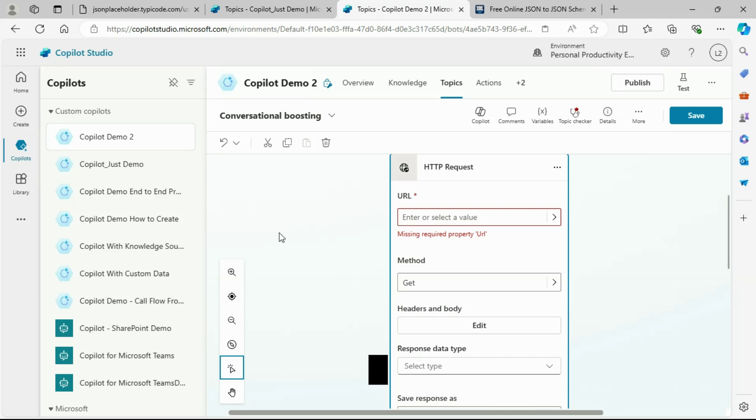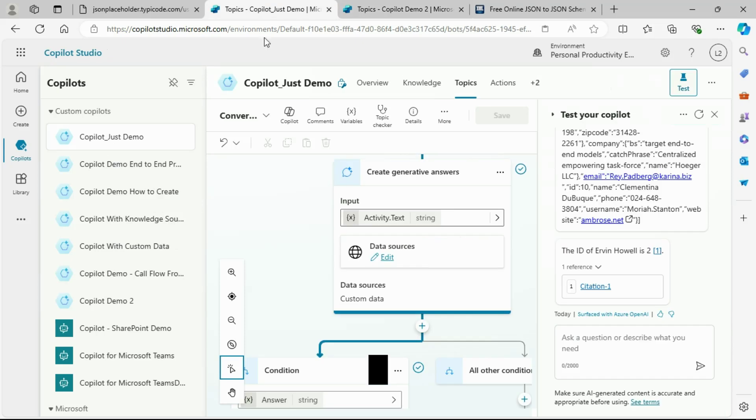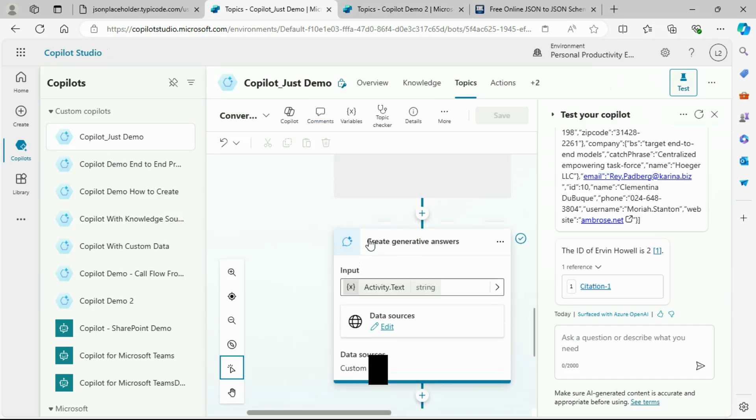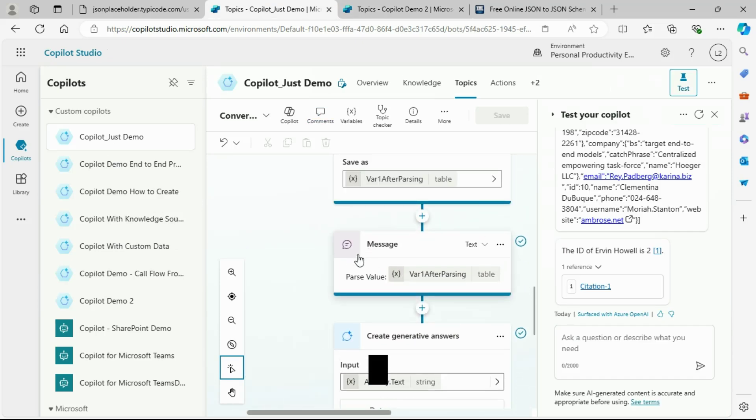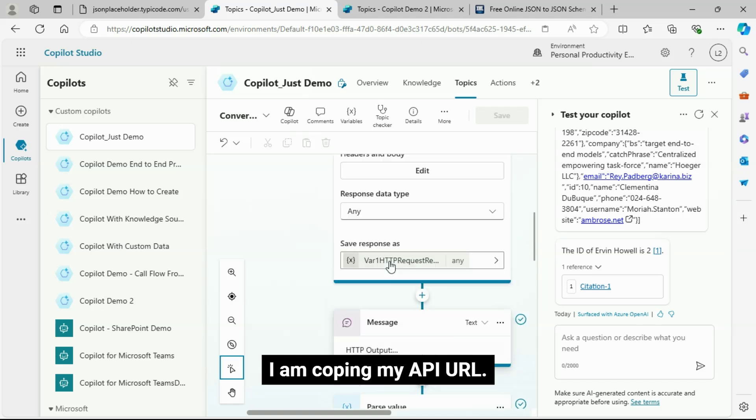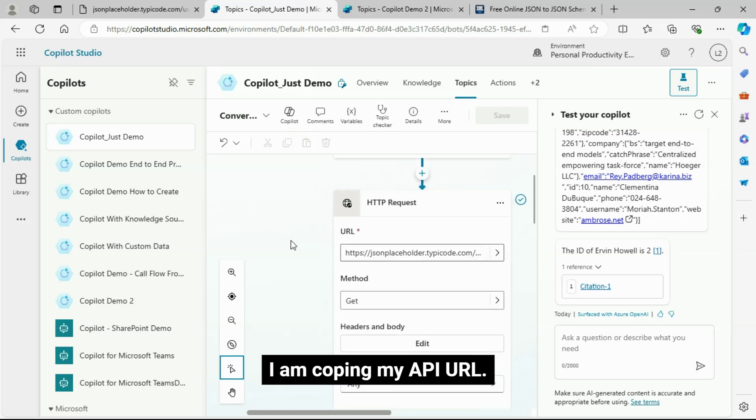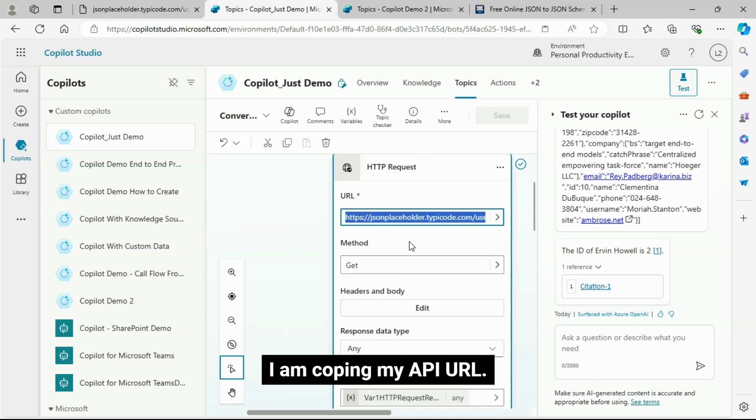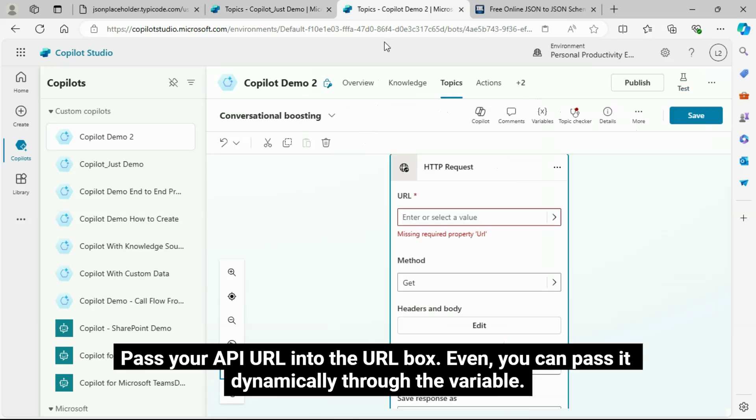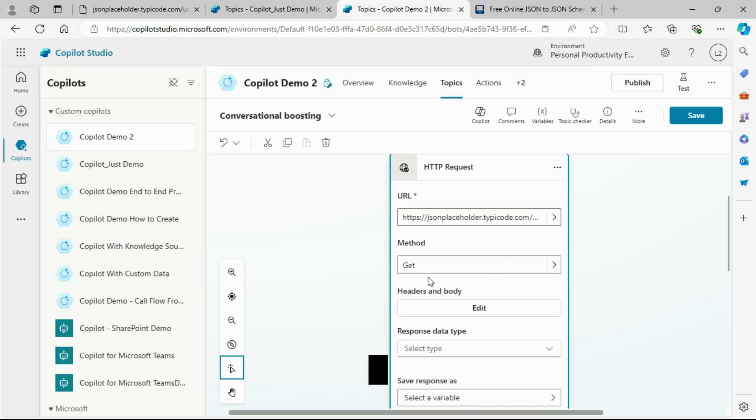Now, let's configure the HTTP request action. I am copying my API URL. Pass your API URL into the URL box.